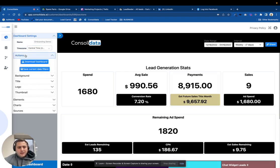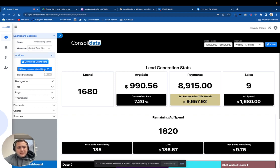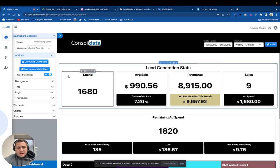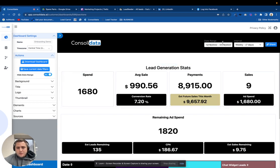Then over here under Actions, you're going to click this button that says Save Current Date Filters. And then I'm actually going to hide this date range from them.